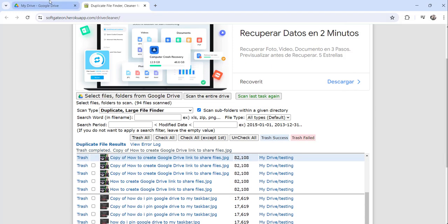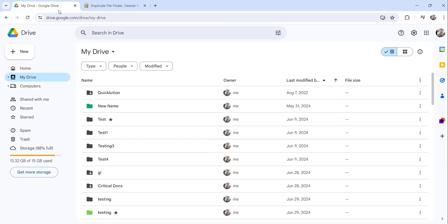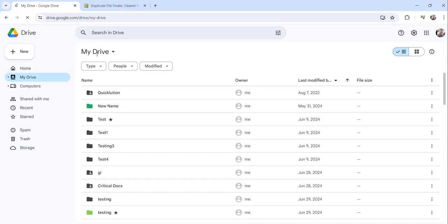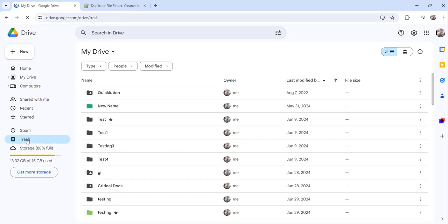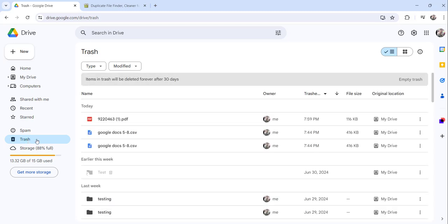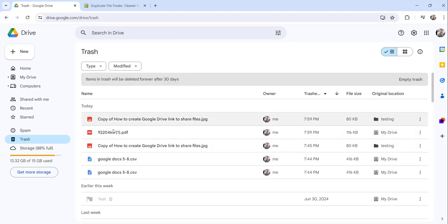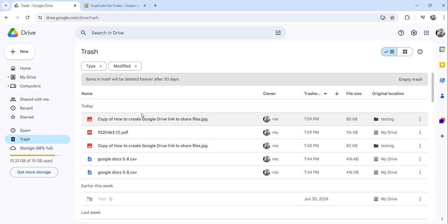To verify whether the files were actually deleted, refresh Google Drive and click on the Trash link. You will see the files we just deleted. The storage count has updated — confirming the files were successfully removed.